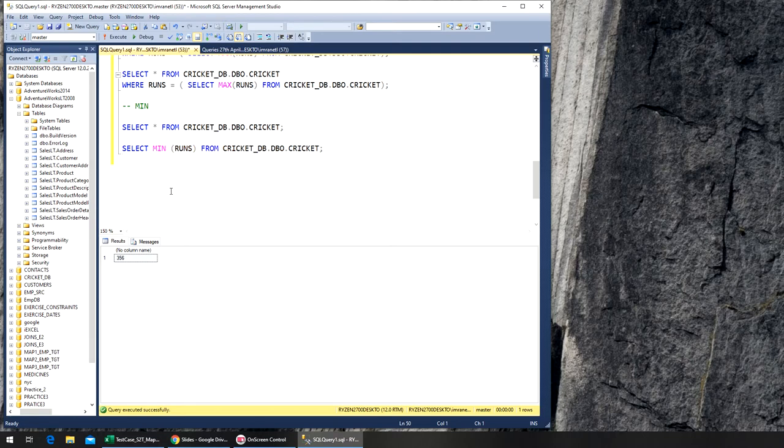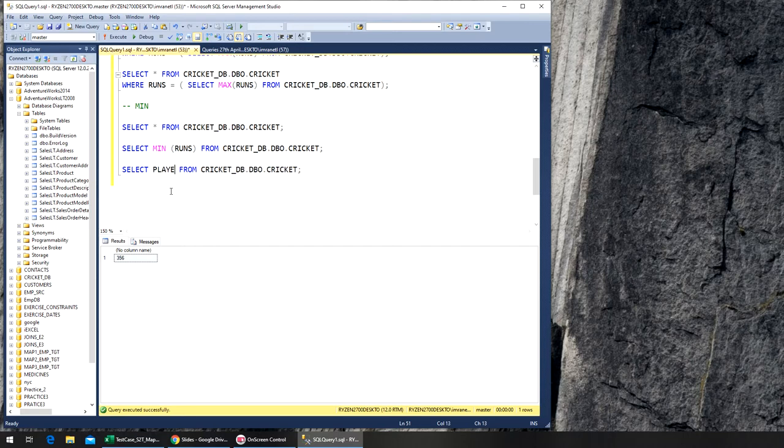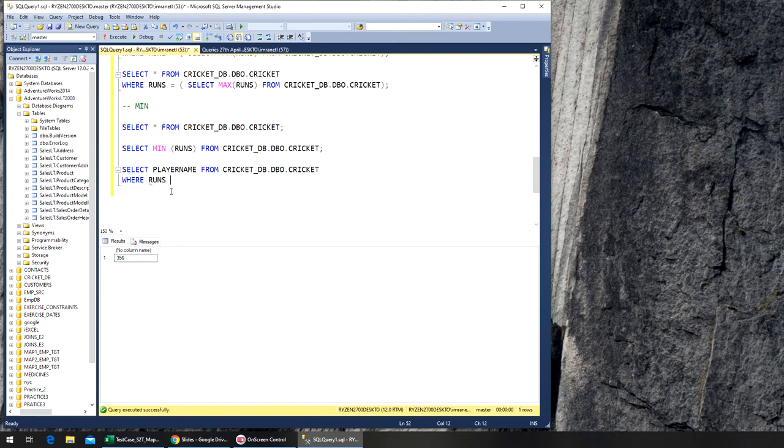player name from where runs is equal to, again, select